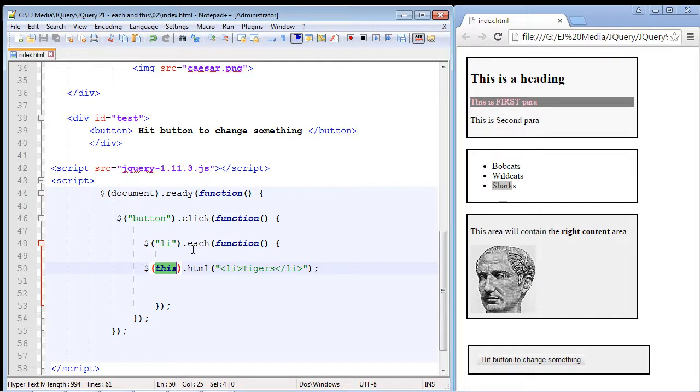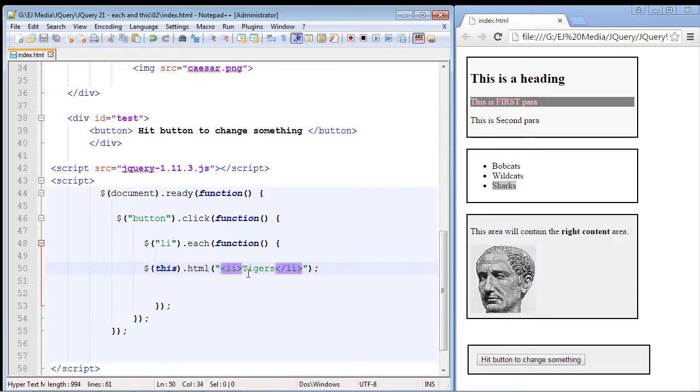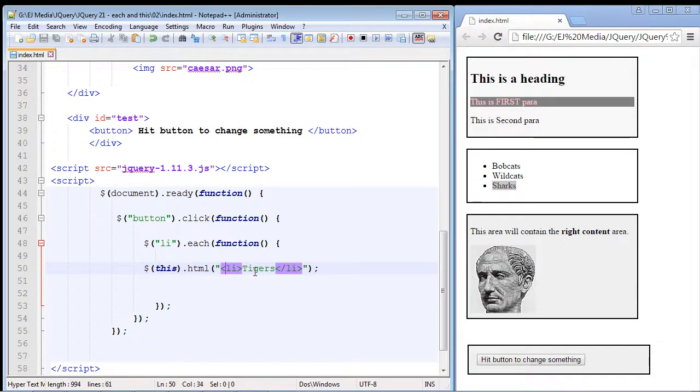So in this lecture we are just going to perform the same task. We will use the html method to change all the li elements to tigers, but later on we will use the each method to perform a series of different actions against each of the elements. With that said, let's go ahead and hit this.